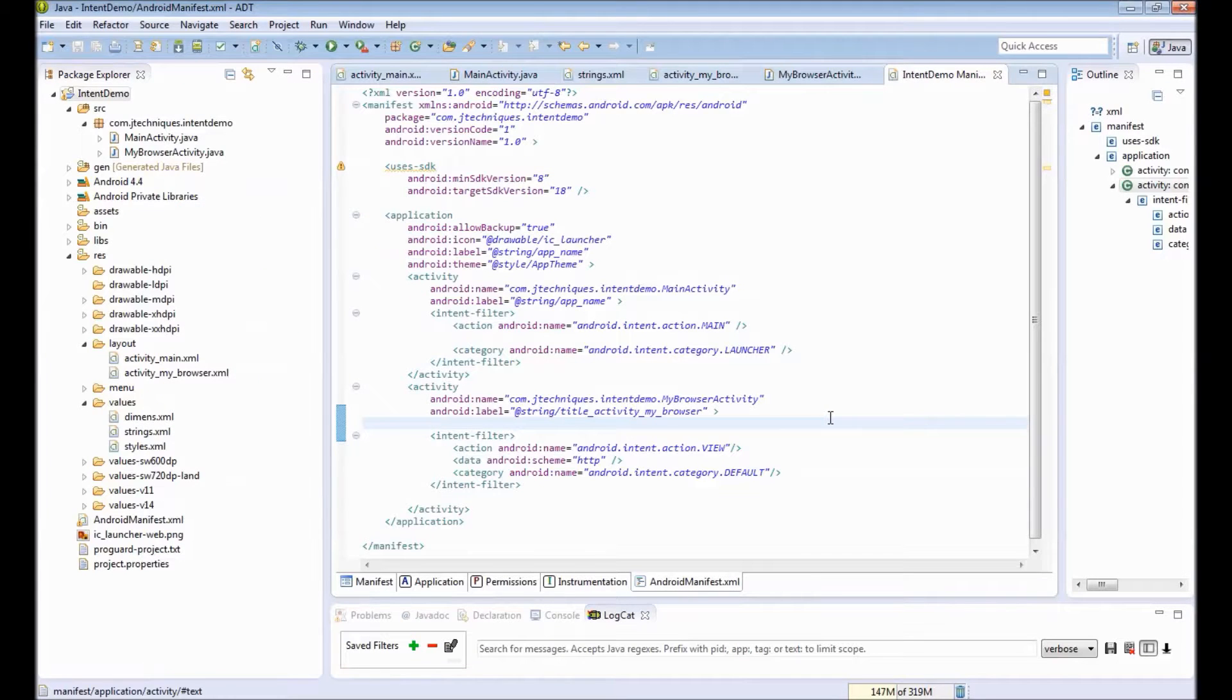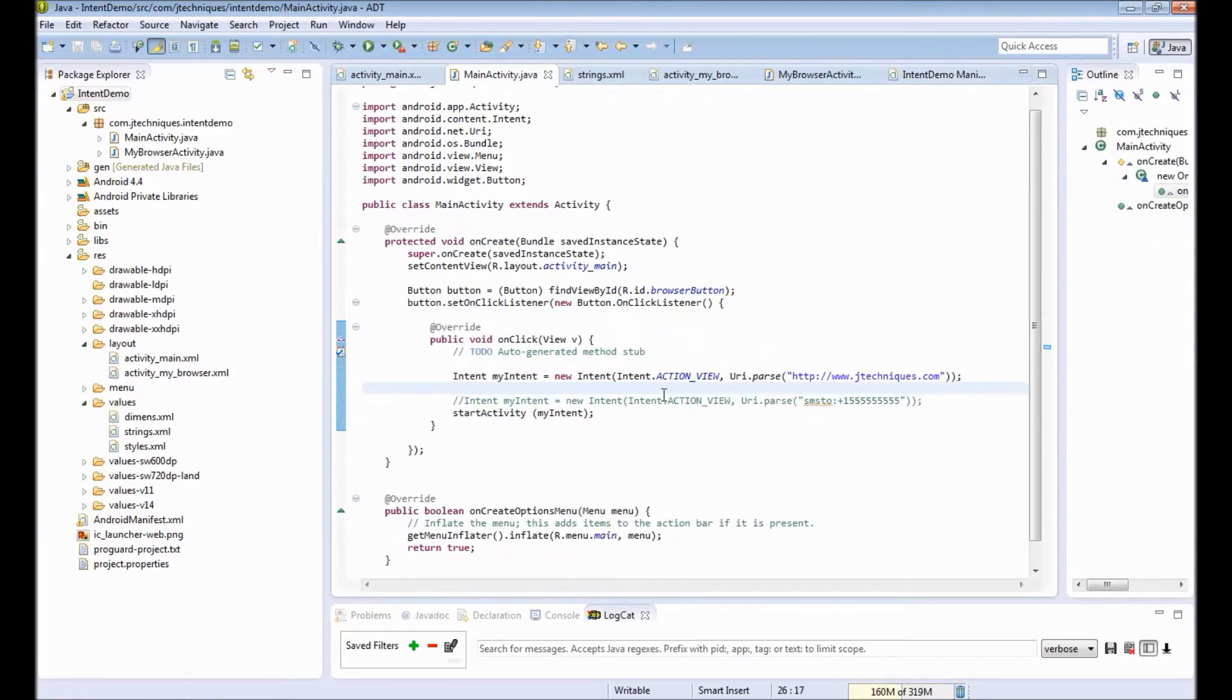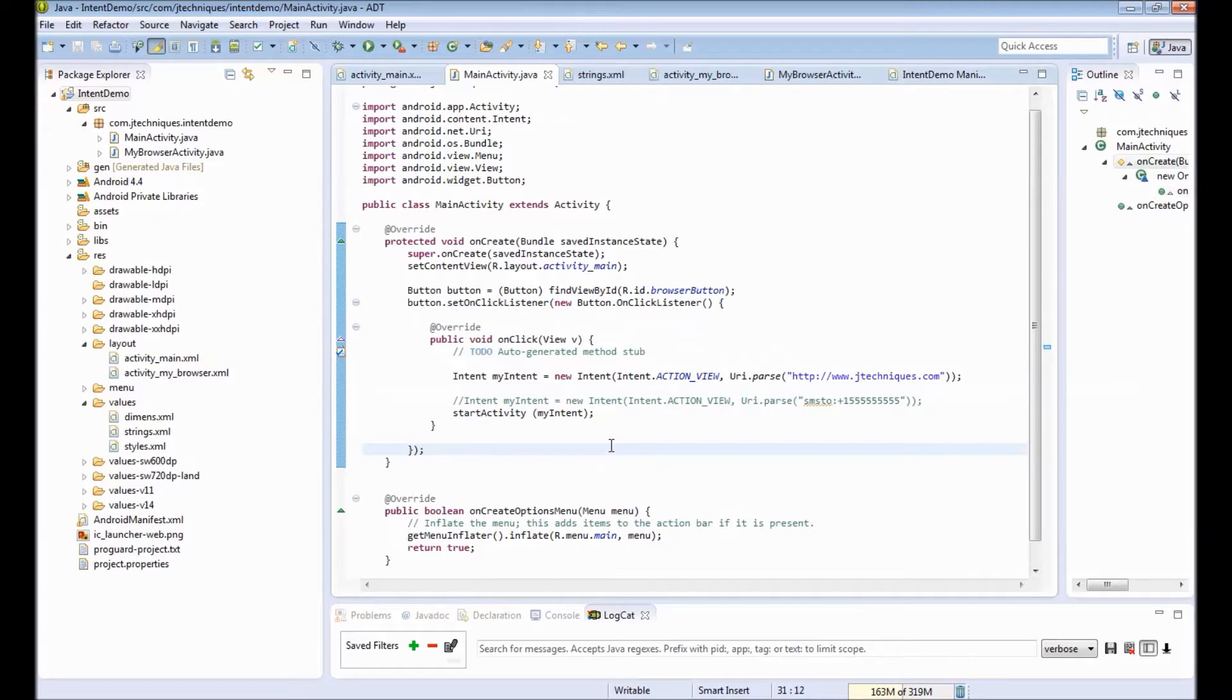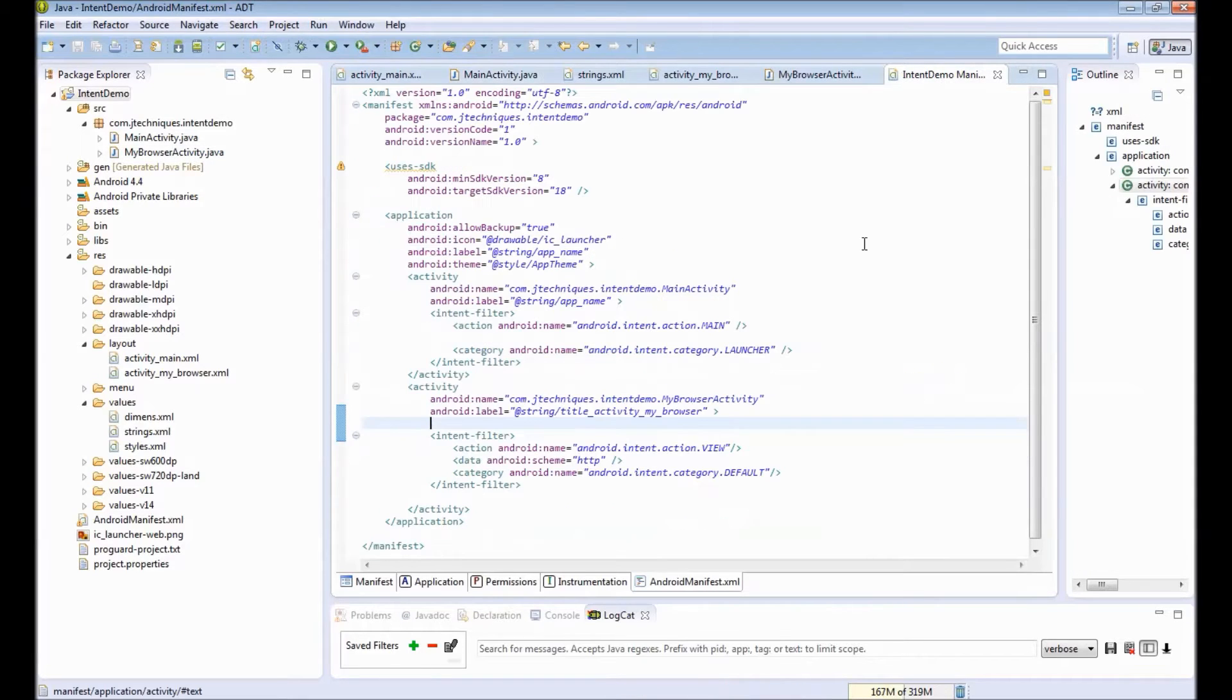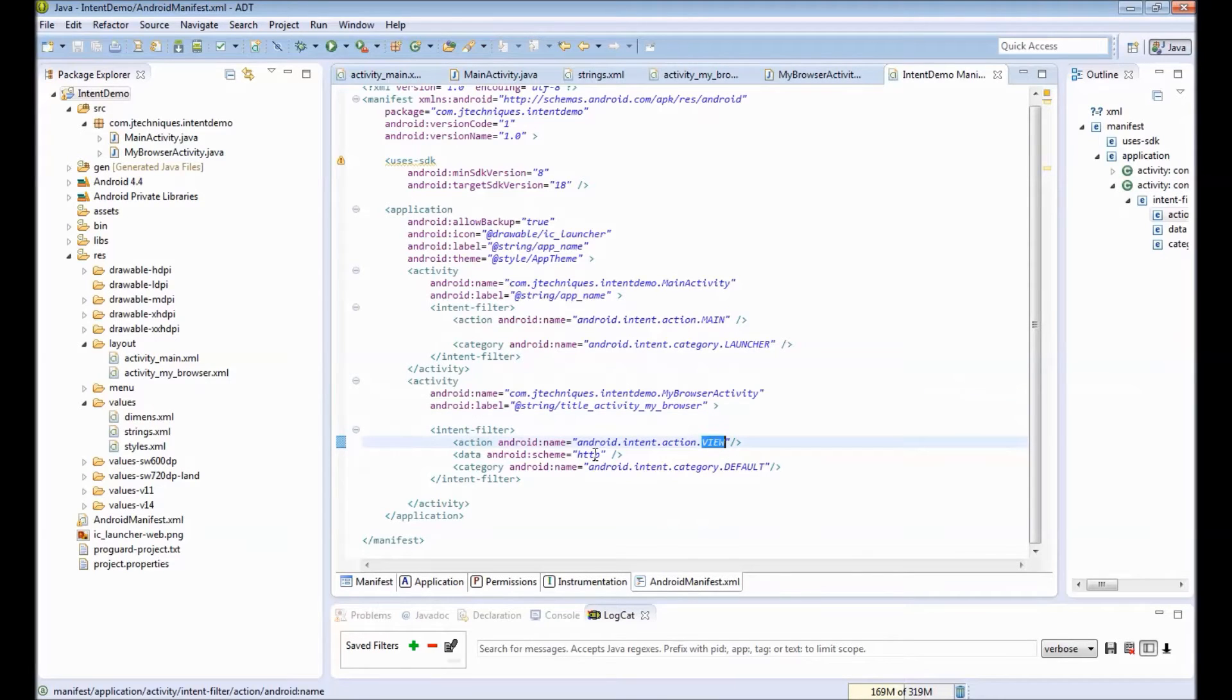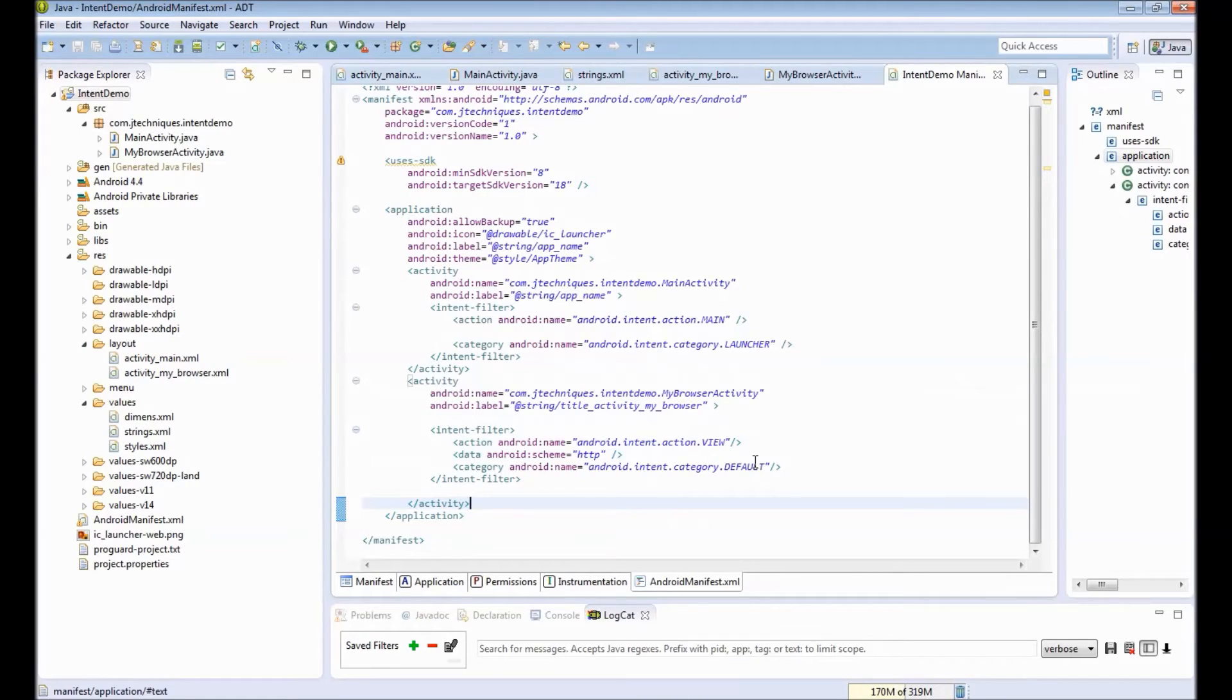To recap what we saw today: First we saw how to create an intent by providing action and the data, and Android will pick the appropriate activity. Then we created our own activity and specified our intent filters saying it can take care of action views of type data of type HTTP. This time Android asks the user to select a particular activity.